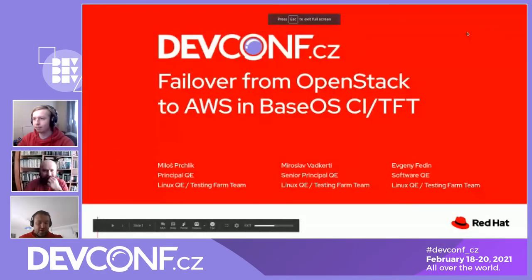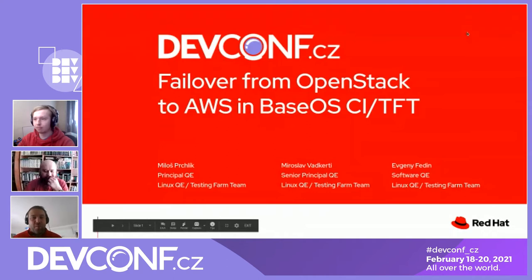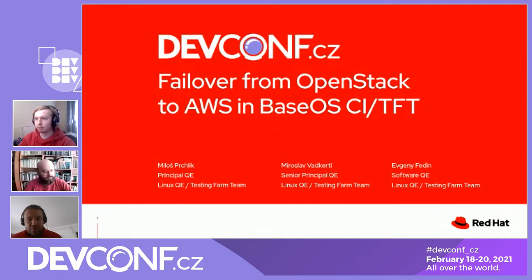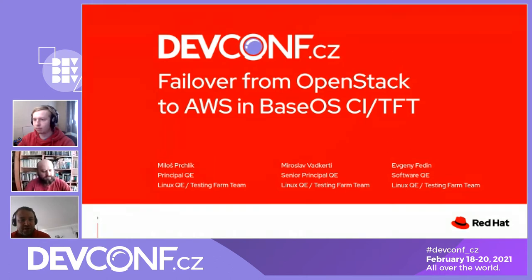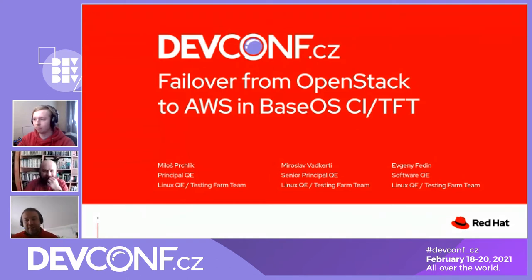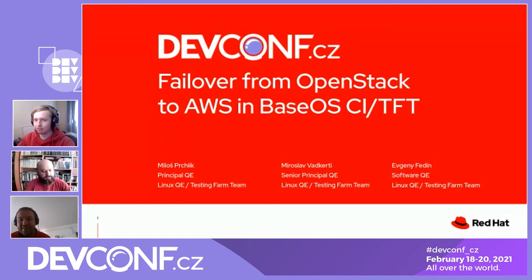Hello everyone, thanks for joining our presentation: Failover from OpenStack to AWS in BaseOS CI and TFT. My name is Miroslav Vatkerti, I'm the team lead of the Testing Farm team and also work in Linux QE. Today I'm joined by Milos Prechlik, principal QE also in the Testing Farm team and the main developer of the service we'll be showing you, and Evgeni Fedin, also a software QE engineer from our team.